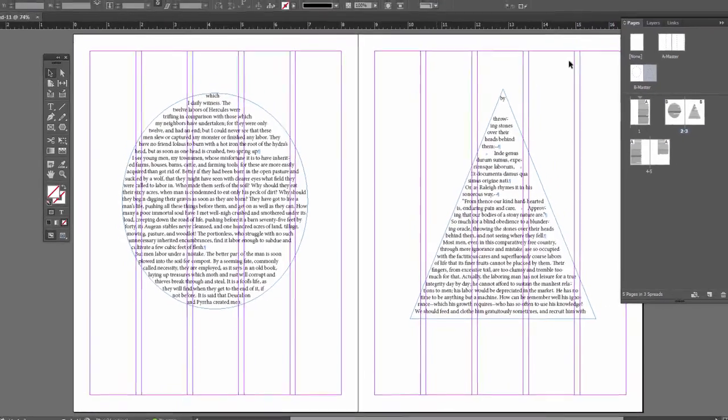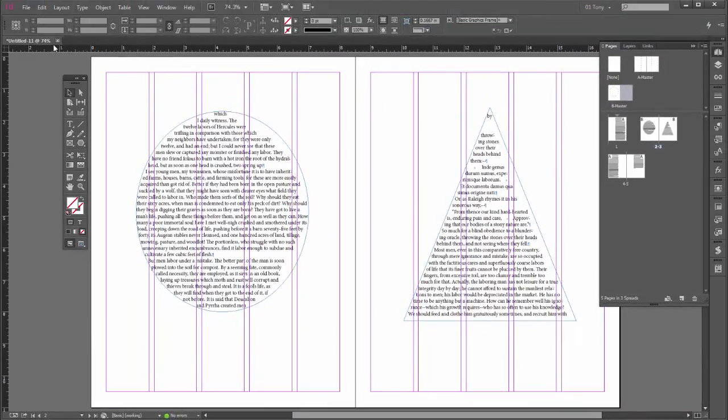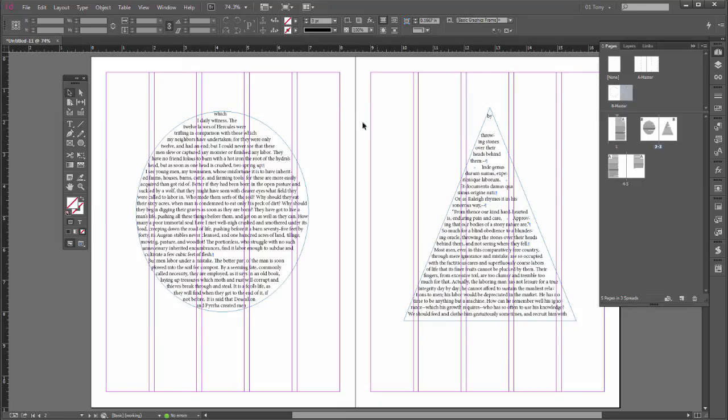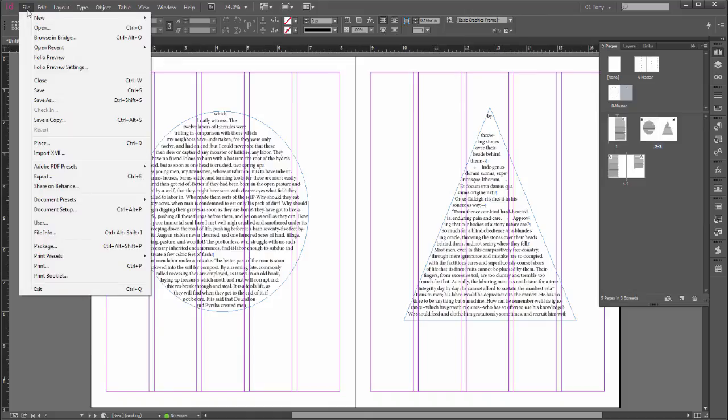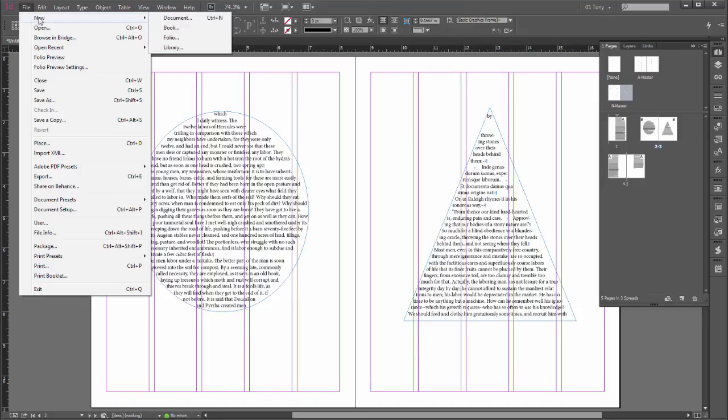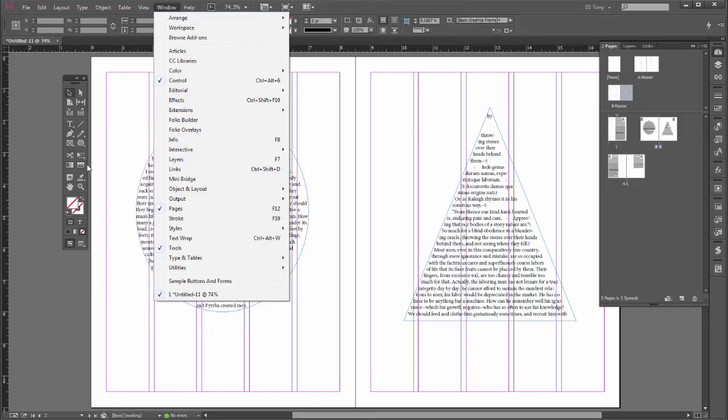One other thing before I go—we saw you had that original problem as the text frame on the first page was not selectable. That can also be remedied by doing that Control+Shift and clicking procedure. Let's do it again real quick.